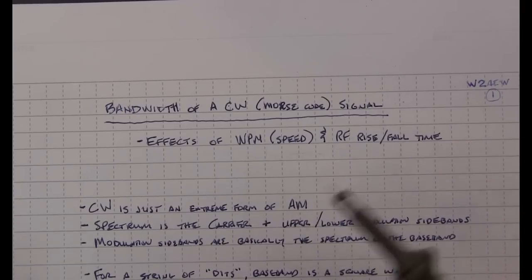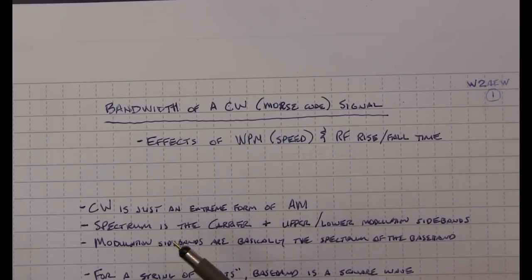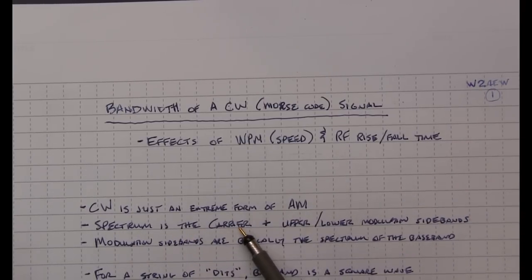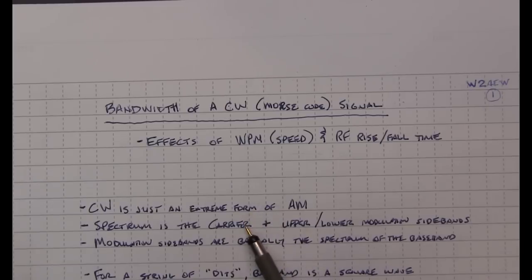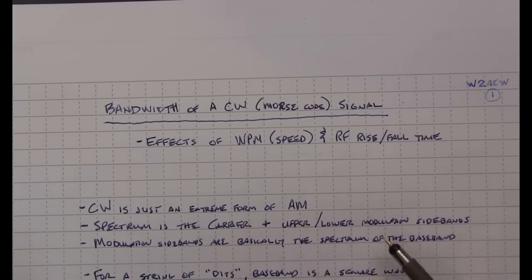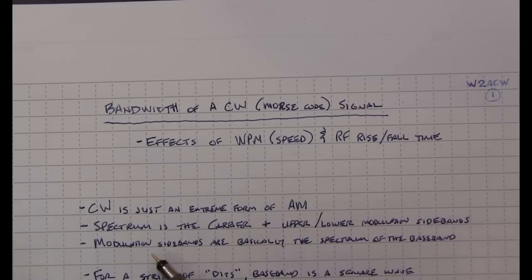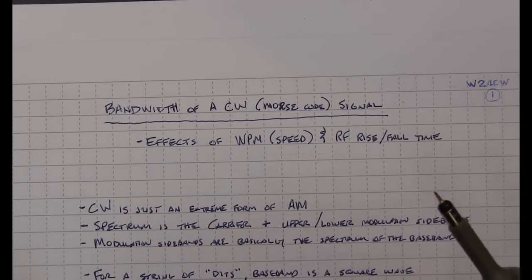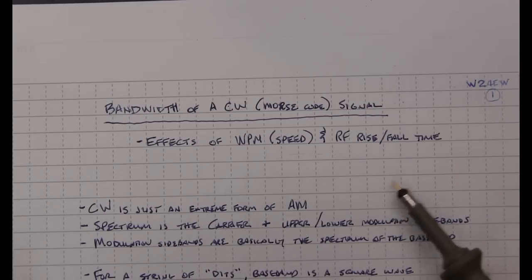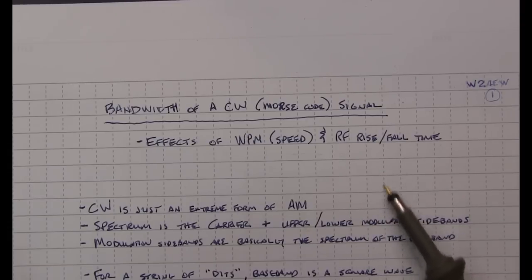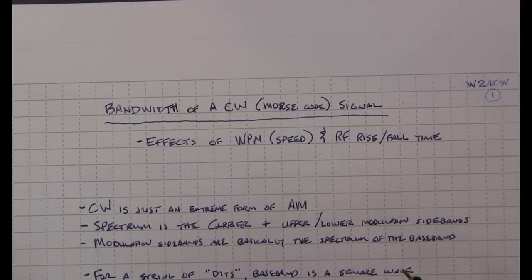Now with any AM signal, the occupied spectrum is essentially the carrier frequency, some energy at the carrier, plus upper and lower modulation sidebands. Now the sidebands are basically just copies of the spectrum of the baseband. So if it was an audio spectrum, then you just have the audio spectrum on either side of the carrier.